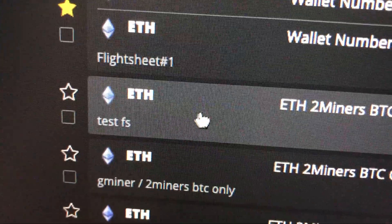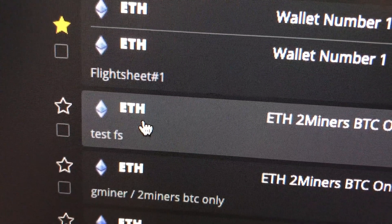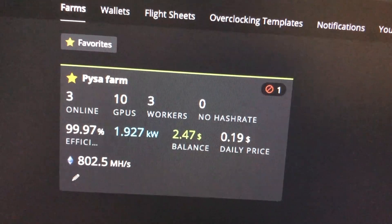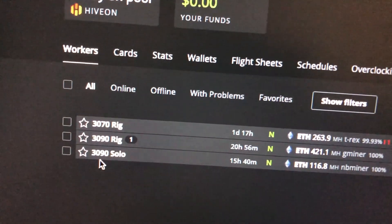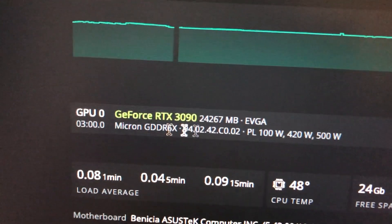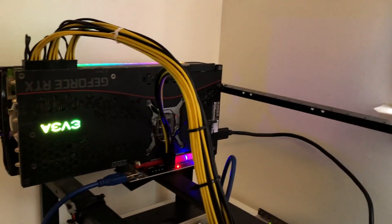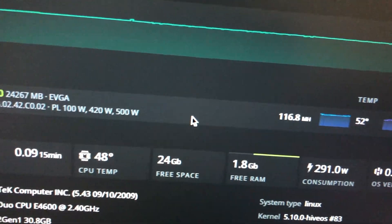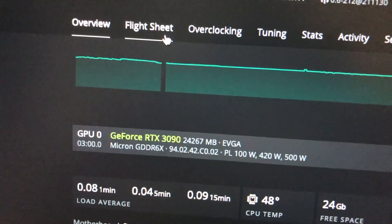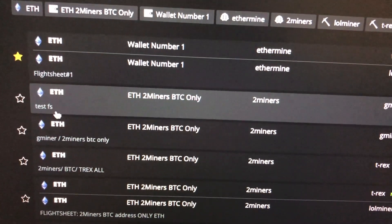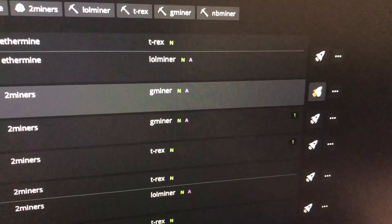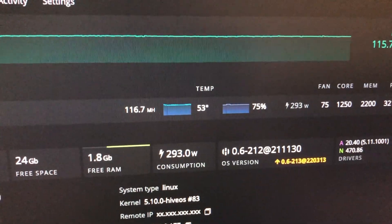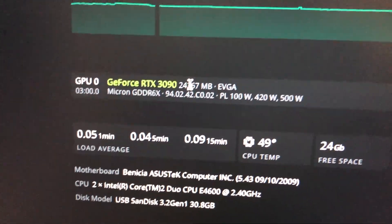So just going back to HiveOS, I'm going to look for the solo card which is this one. So this is the 3090, that's that one over there. And it's still on NBminer. All you got to do is go on flight sheet and look for the testFS that we have, so right here. And all you're going to do is launch the spaceship. Alright so the card is now on Gminer.